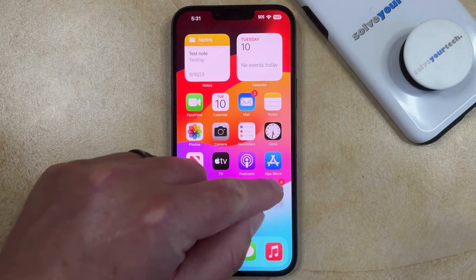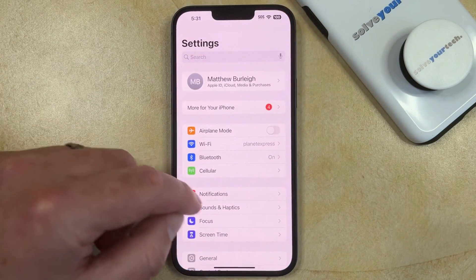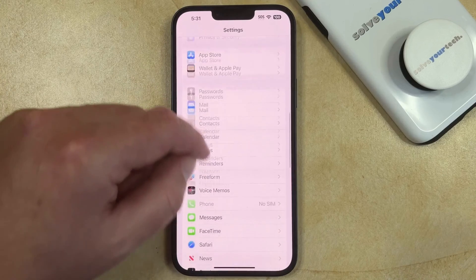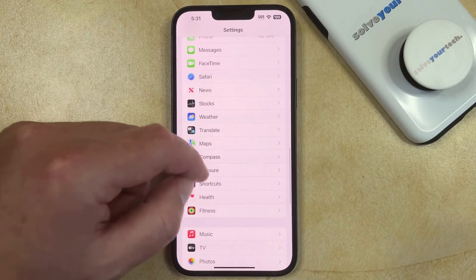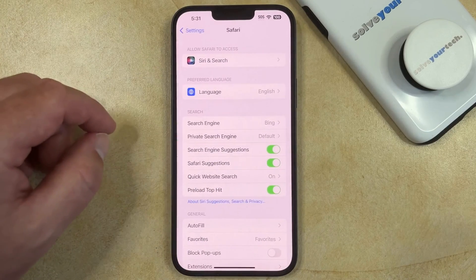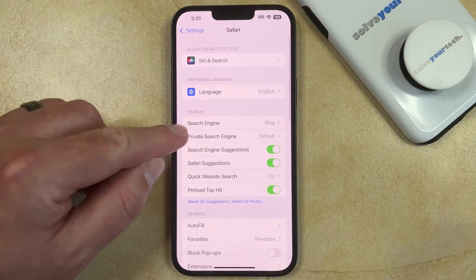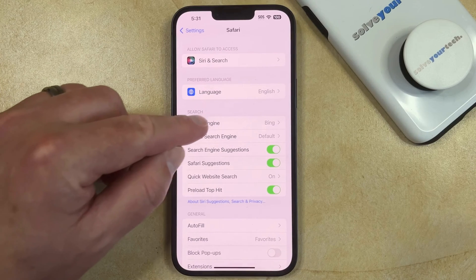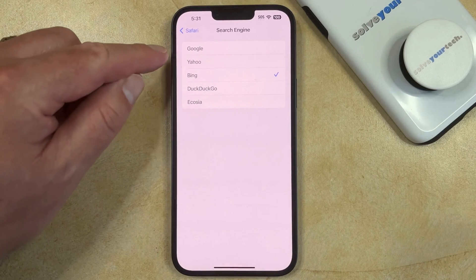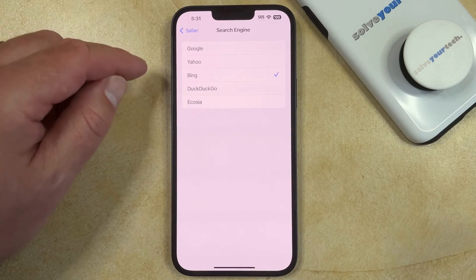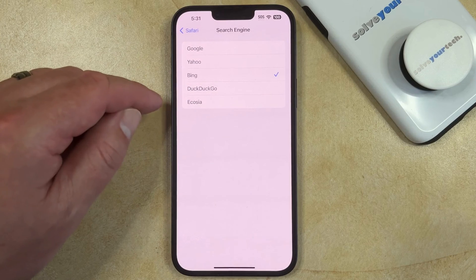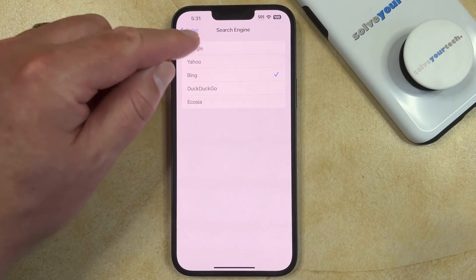You can do this by opening the Settings app, scrolling down, and selecting Safari. You can then choose the search engine option, and then you can select from either Google, Yahoo, Bing, DuckDuckGo, or Ecosia.